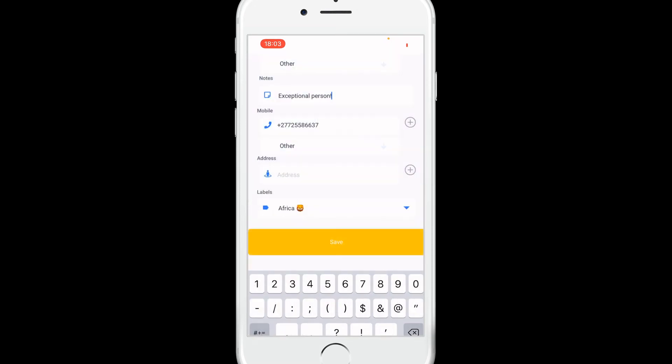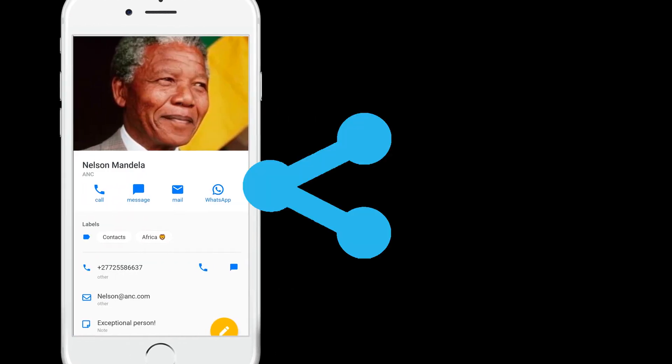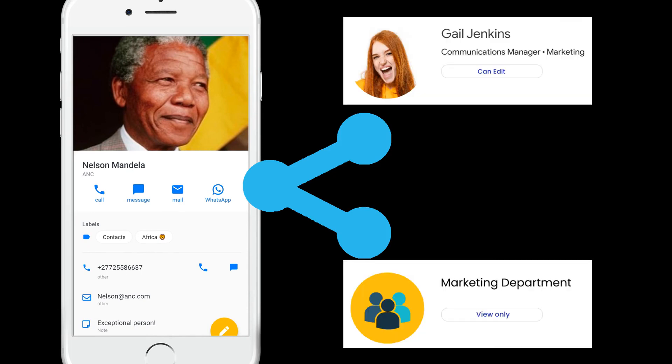When you create a new shared contact or add an existing contact to a shared label, the contact gets immediately synchronized in the accounts of the other collaborators.